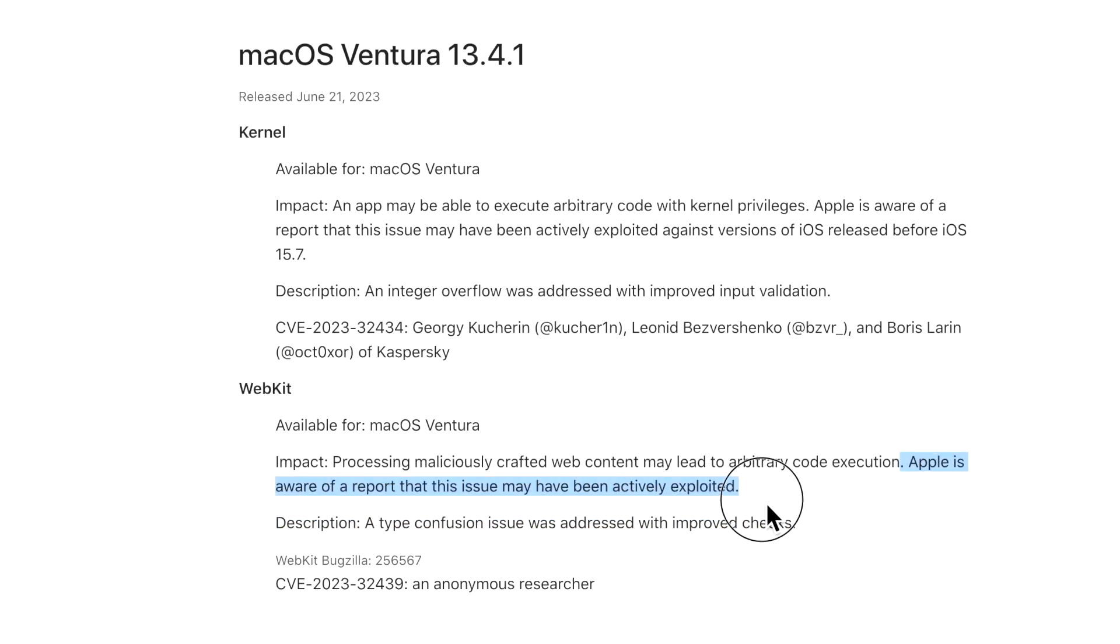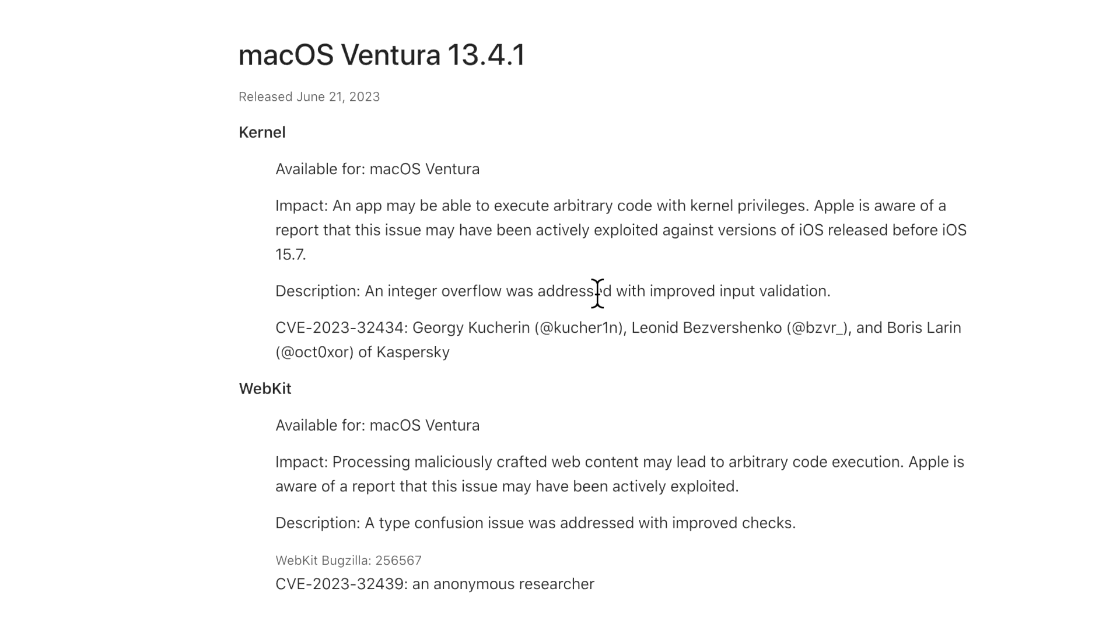The WebKit vulnerability for CVE-2023-32439: processing maliciously crafted web content may lead to arbitrary code execution. Again, Apple is aware of a report that this issue may have been actively exploited. When this happens, someone reports this and they also reported they may have seen this in action out there already. These are really important fixes that need to be patched as soon as possible.